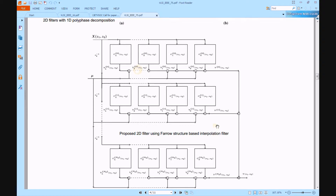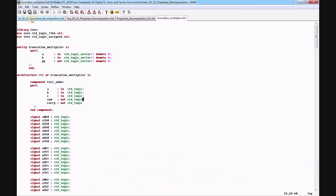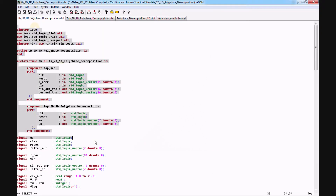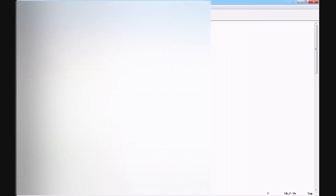Finally, this work is implemented in VHDL, synthesized in Xilinx FPGA, and compared in terms of area, power, and delay. The VHDL code includes a polyphase decomposition test bench and polyphase decomposition top module. Here, we use polyphase decomposition of 1D with 8 sub-modules.